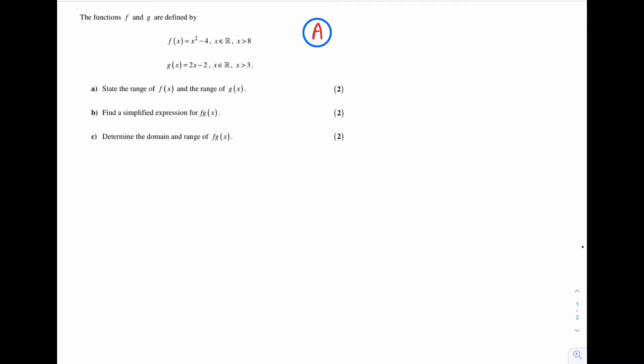Here is an A grade question on functions, domain and range. The functions f and g are defined by f of x equal x squared minus 4, x is an element of the real number set, x is greater than 8. g of x is equal to 2x minus 2, x is an element of the real number set, x is greater than 3.